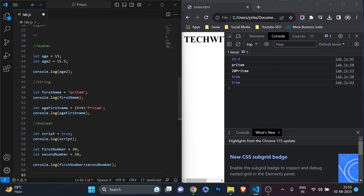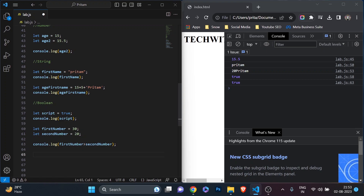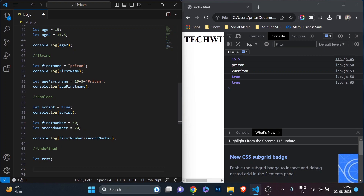So number, string, and boolean are the three data types you are going to use most of the time. Another very common one is undefined — when you are not defining a value in a variable. For example: let test; with just a semicolon — it is not defined. To check the type, there is a special operator called the typeof operator, which I'll explain more in the next video but it's important to mention here.